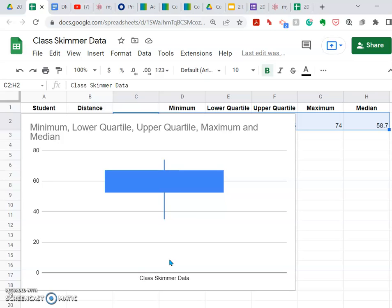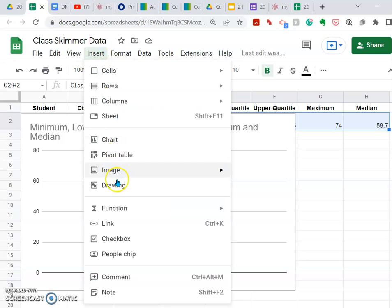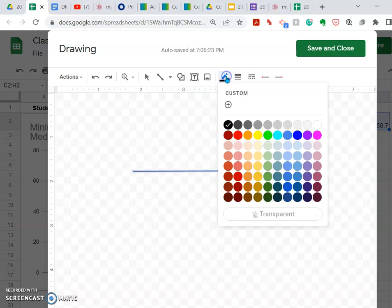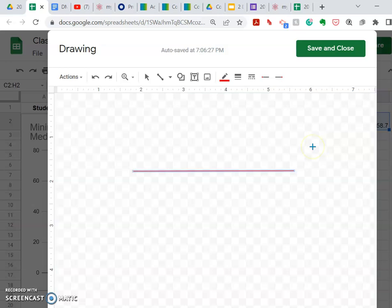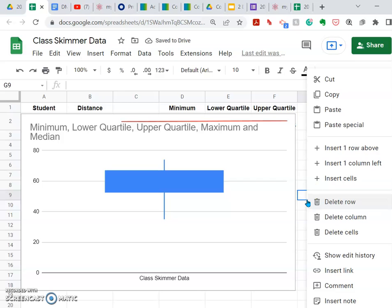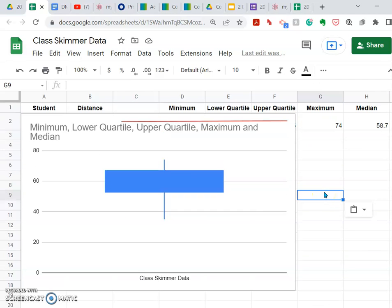The one thing it doesn't do directly is give us a line for the median, and I think that's a nice addition. So what I might have students do is come over and insert a drawing. In this drawing, we're just going to draw a line — I want to make sure it's as horizontal as possible — and then change the color. I like red, but green or something that contrasts the blue works well. I'll save and close that, then paste that line in. There it is.